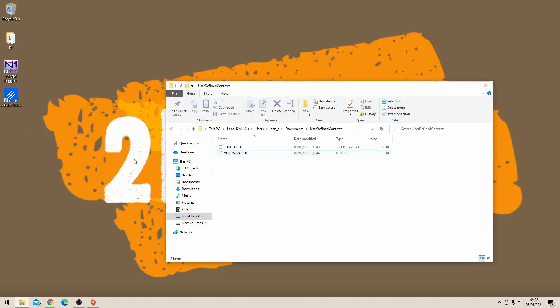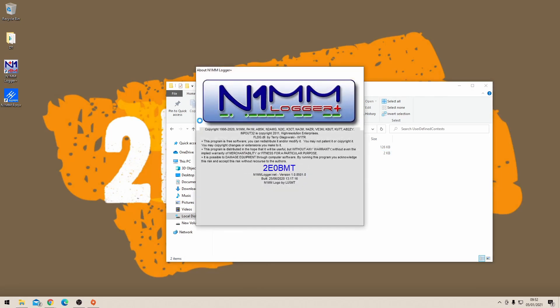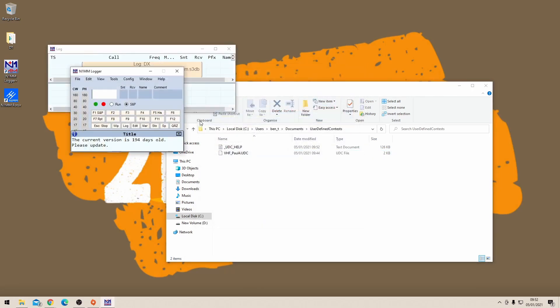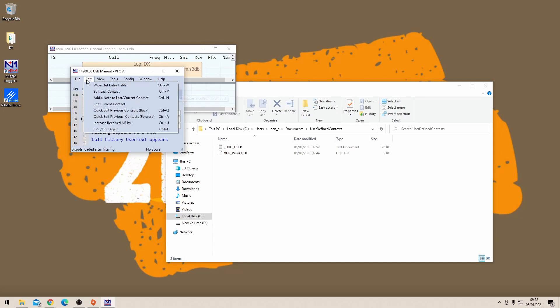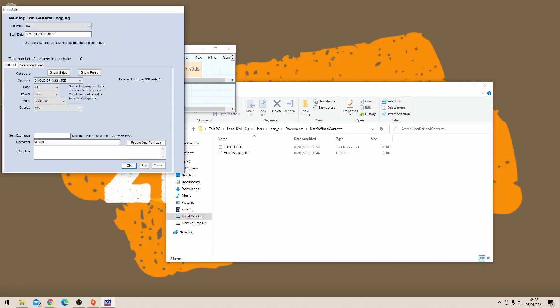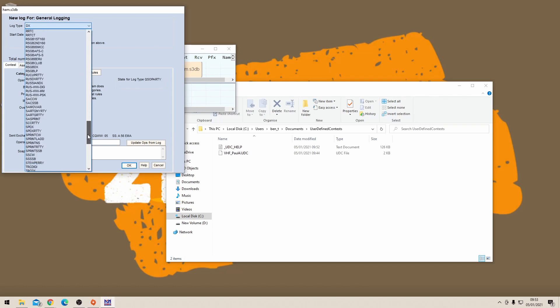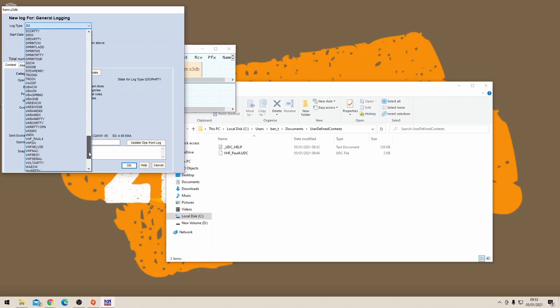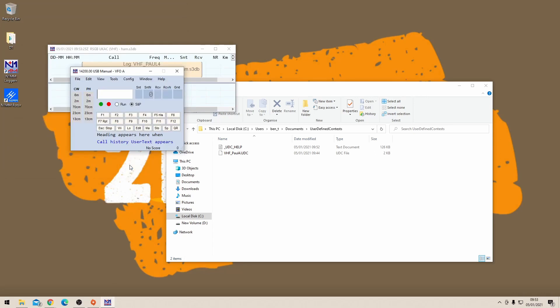Once you've done that, you can then reboot N1MM logger. Going File and the top option on that list to create a new contest. On this long list of different contests here, this is where you'll find all of the preset contests. You've now added a brand new contest to that list which is the VHF UHF RSGB contest that you've just added. Once you've found that and selected that, you're now ready to go.